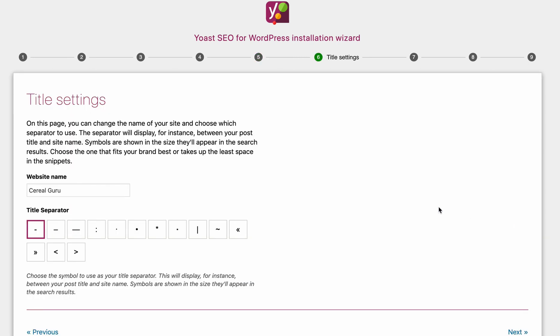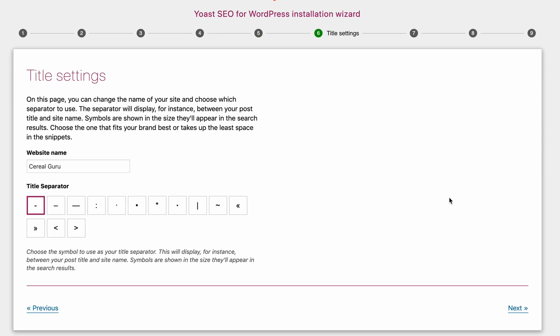We have the website name here. This is asking us how we want to show our webpage in Google search results. The website name is Serial Guru — that looks good. You can pick any one of these separators; I think the default is just fine.